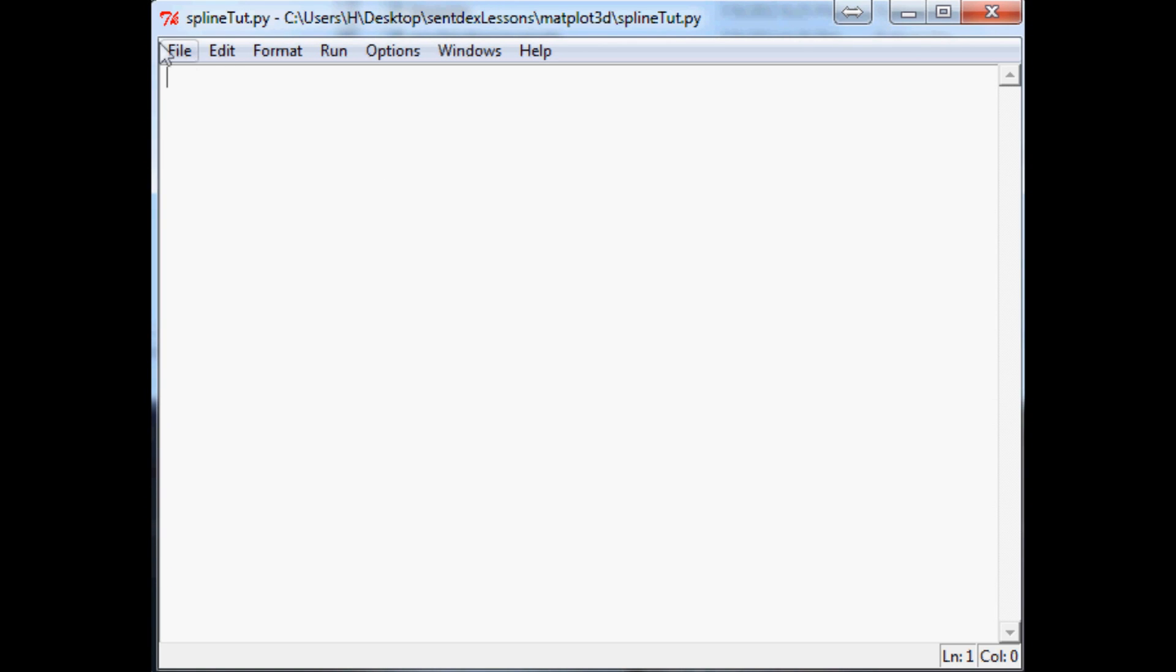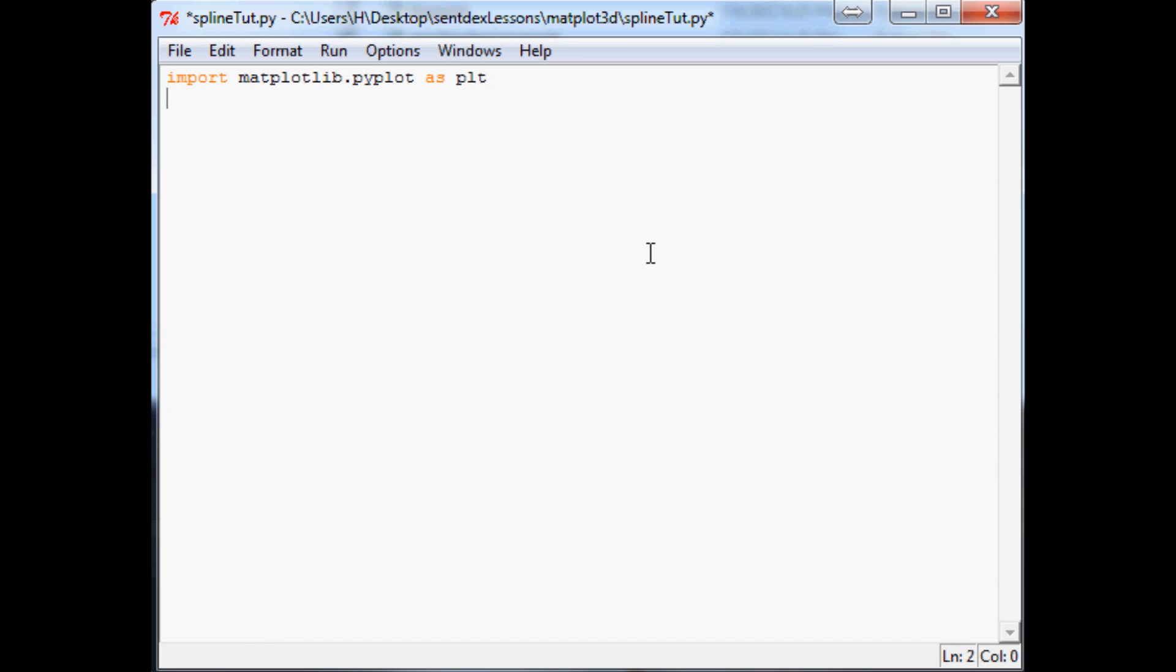So let's say you have a simple graph and for this we're going to obviously need a few imports. So we have matplotlib.pyplot as plt and really that's all we really need.